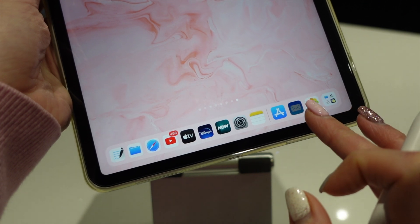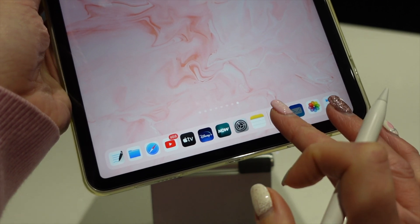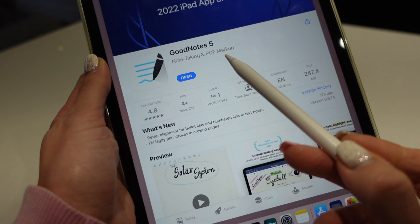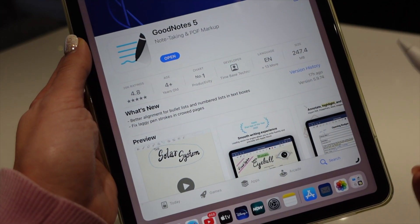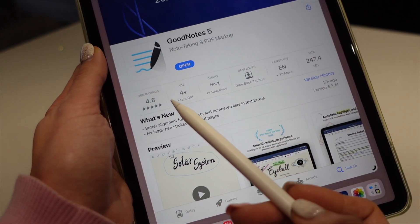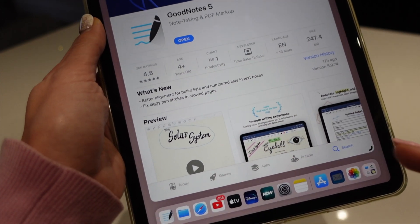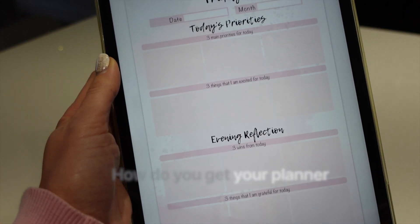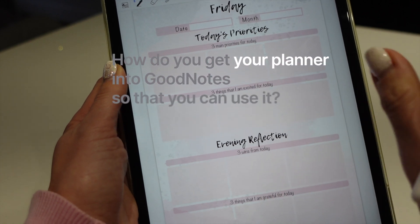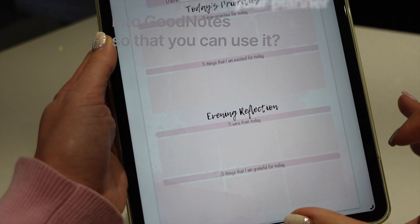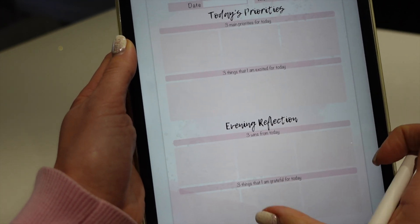So although you can choose any note-taking app you like, I'm going to be using GoodNotes, which is a really comprehensive and highly rated note-taking app. But how do you get your planner into GoodNotes so that you can use it?